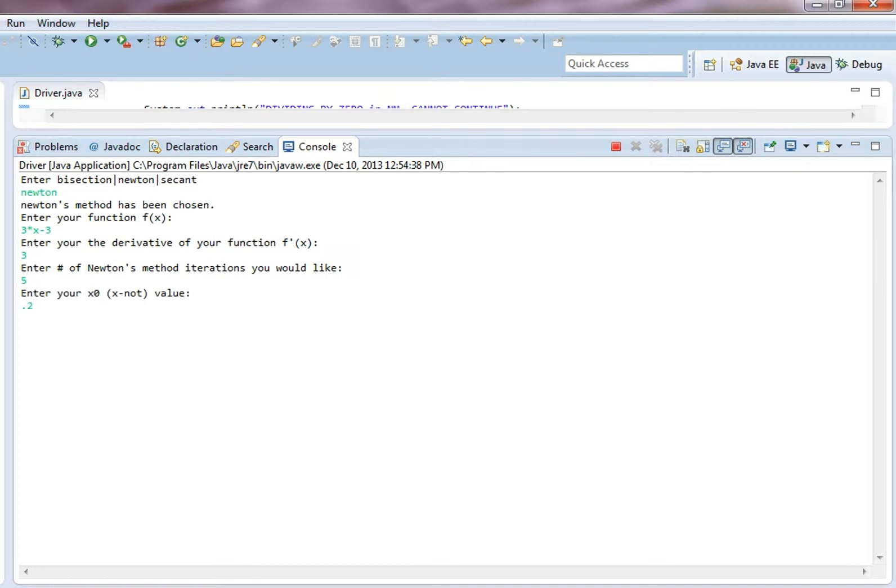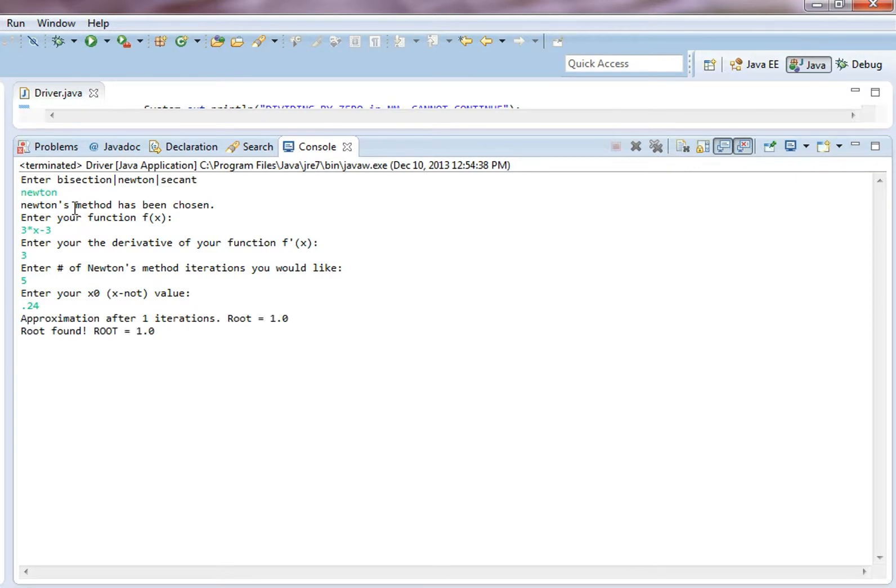X naught 0.24, why not? So it only takes 1 iteration, and we get the root is 1, which is perfect.